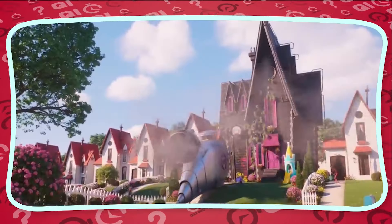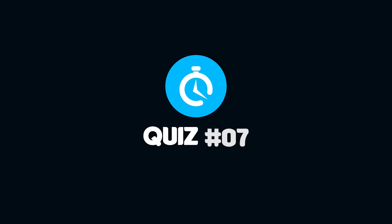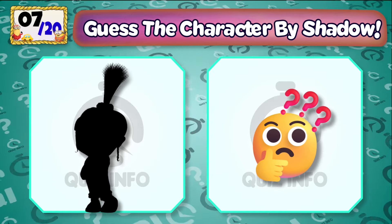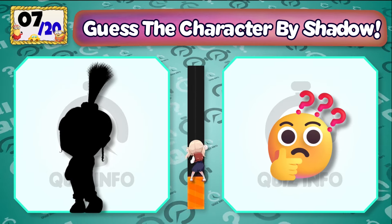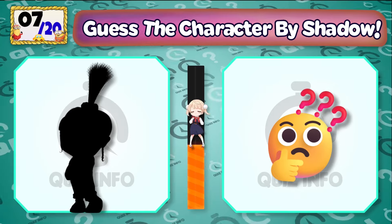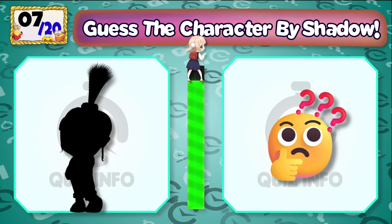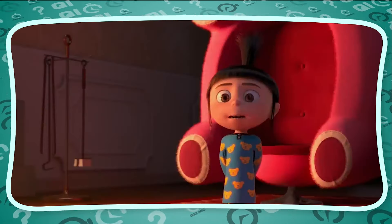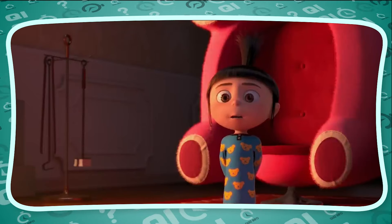Quiz No. 7 — Can you guess? It's Agnes. My mother is beyond compare. We love you.